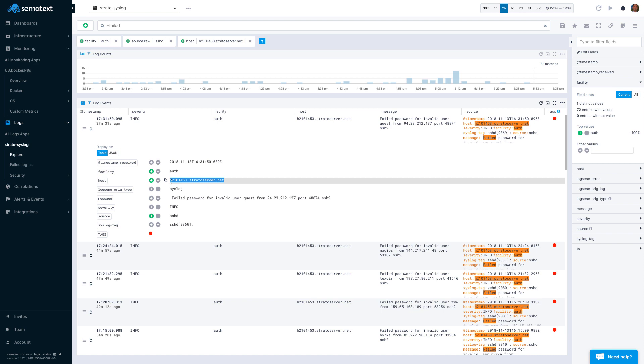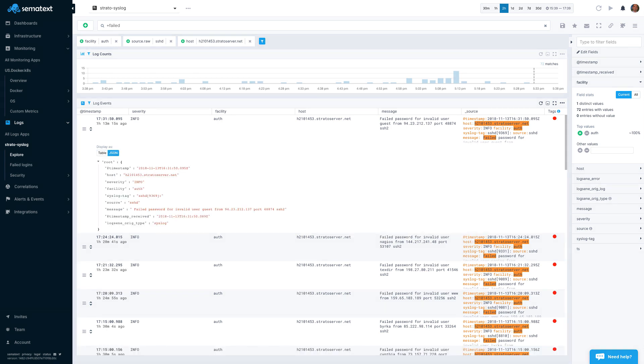You can also easily copy the value of each field. If you prefer, you can view logs as JSON, which is useful when log events represent objects with nested structures.